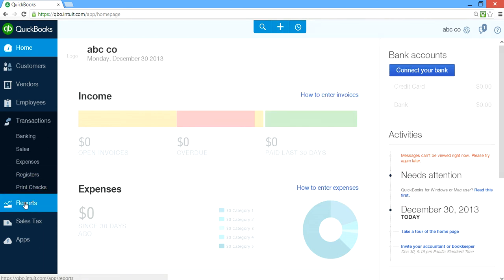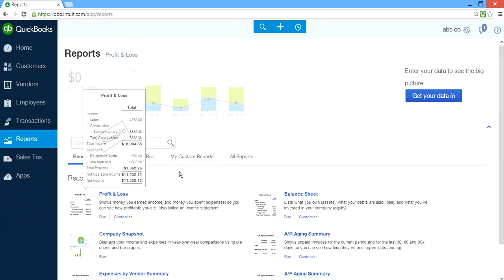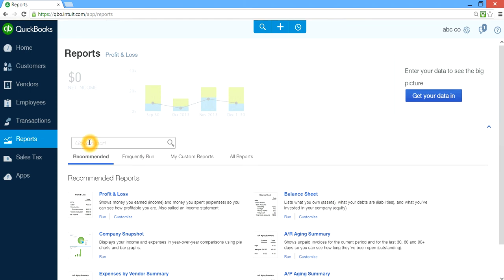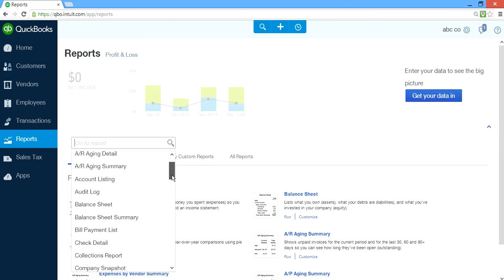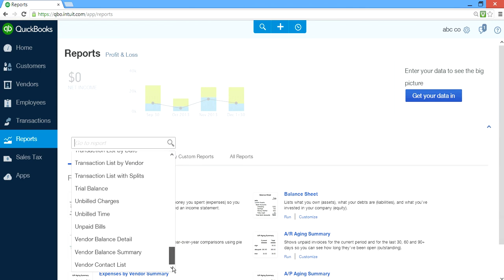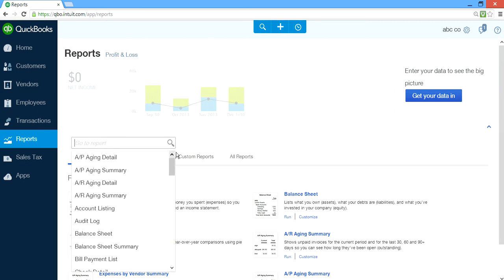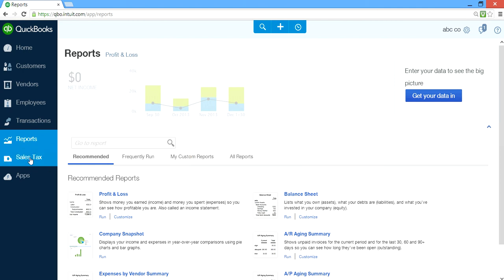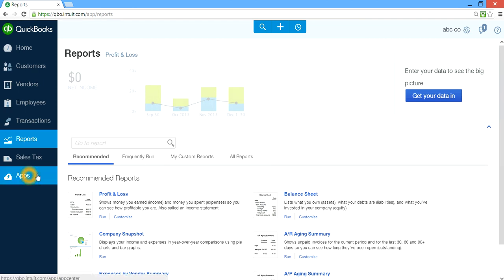On the Reports side, you have all the reports you need — custom reports, profit and loss, balance sheet. If you need to find out what reports are available, just click here to see all the reports. And if you charge sales tax, it goes in here. And the Apps section — if you want to buy apps to extend this software, you go in here, but you have to pay separately on top of your subscription.